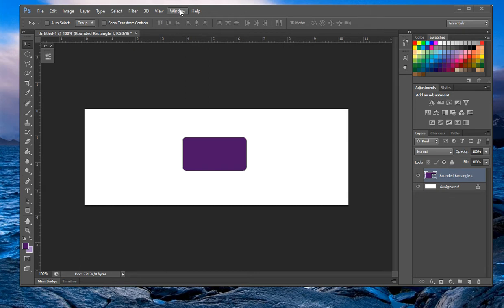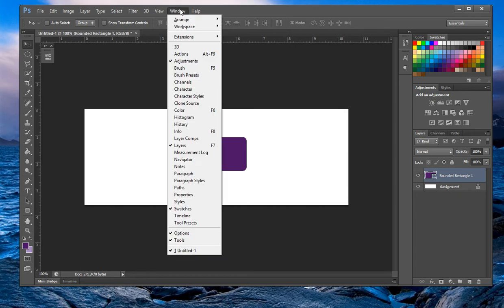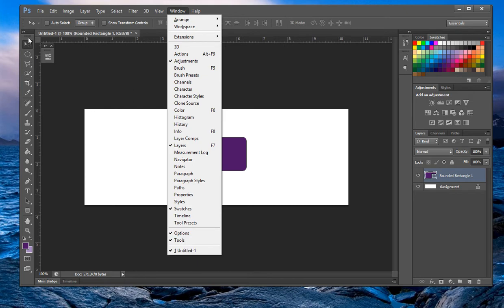If you want to open up the tools panel, click on Window and go down — it's already checked because I have my tools open, but if it's not checked, you click it and it appears. There you go — that's your tools panel.